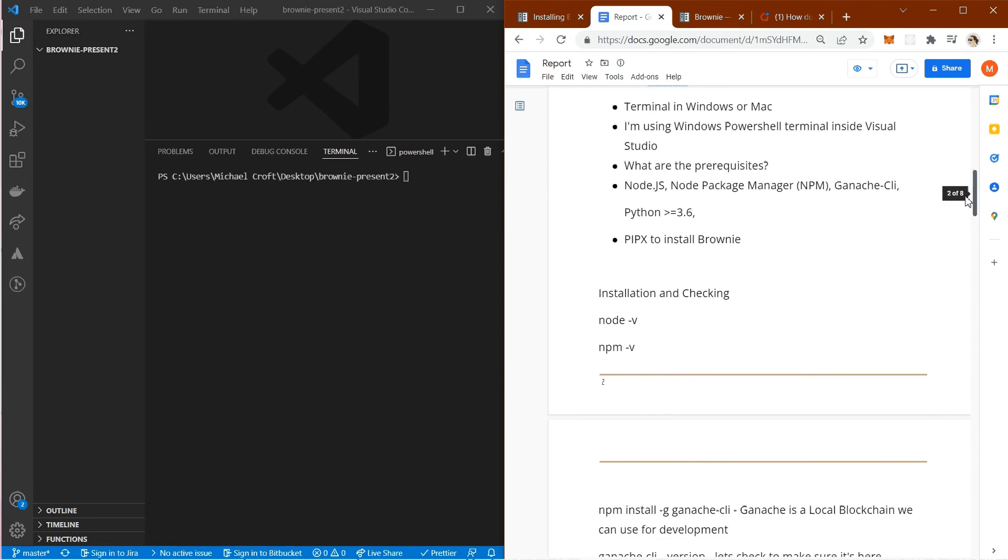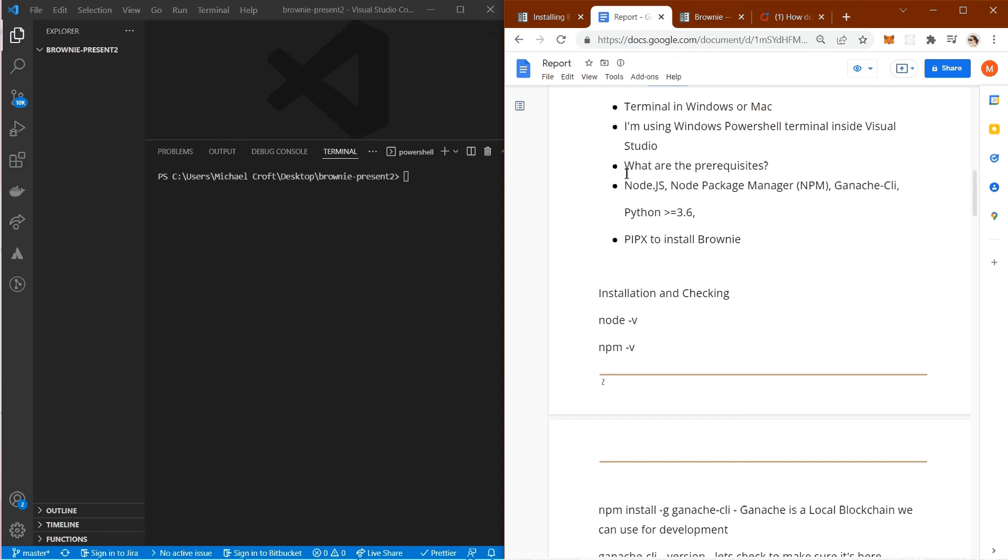What do we need to get this going? We're going to need Terminal in Windows or Mac. I'm going to be using Windows PowerShell terminal inside Visual Studio. What do we need to have installed as prerequisites?